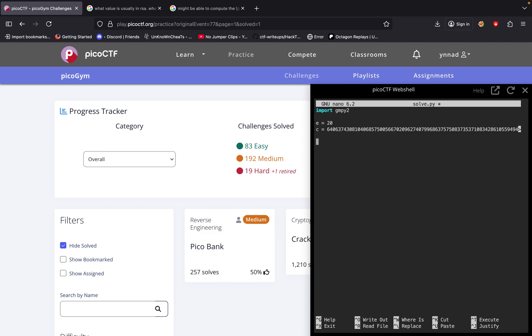And now it's basically just doing the root of it. So you could probably just do root and exact is equal to gmpy.iroot, C and E.